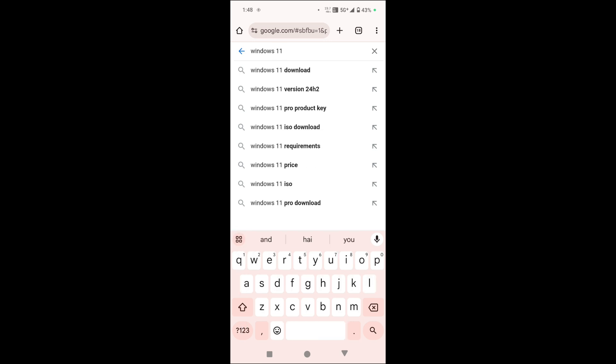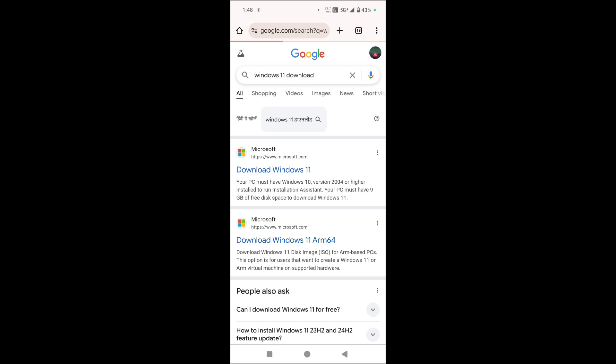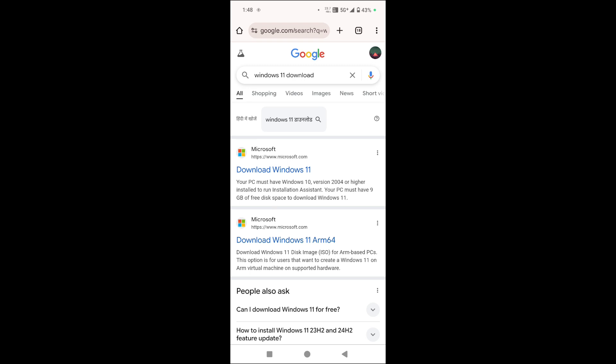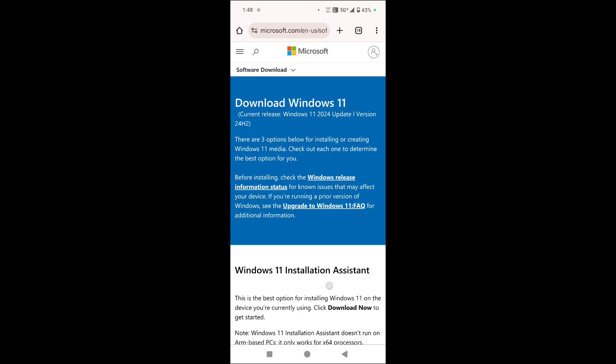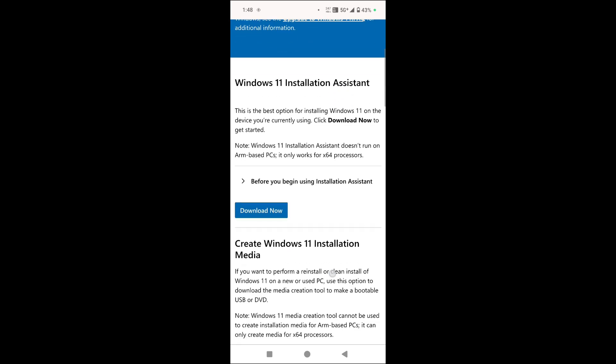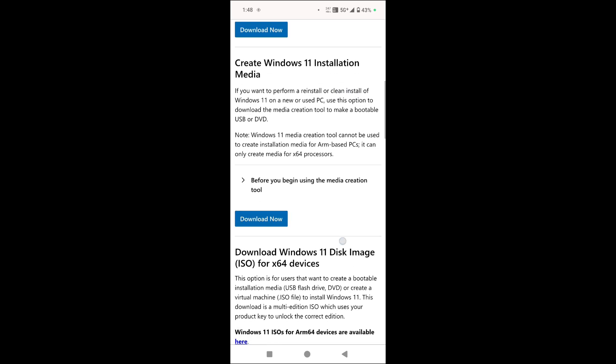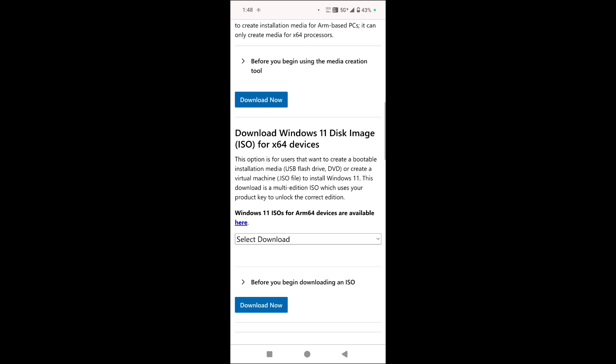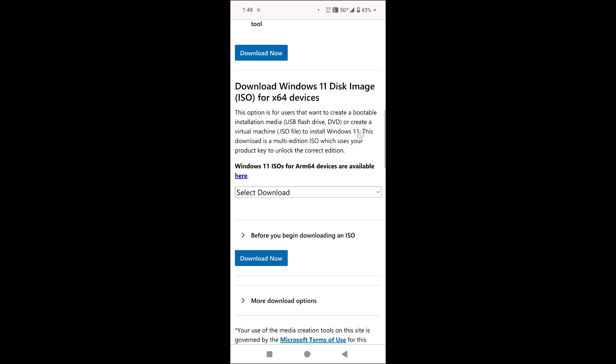Windows 11 download and you can see Download Windows 11, tap on it. Okay, now scroll down to the bottom and you can see Download Windows 11 Disk Image ISO for x64 devices.